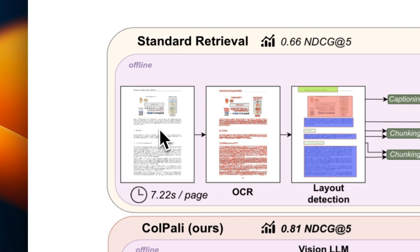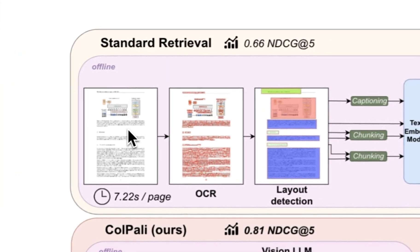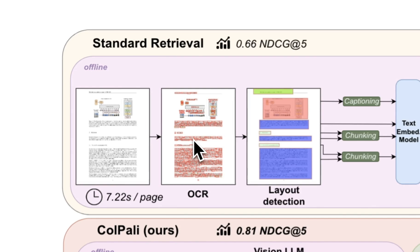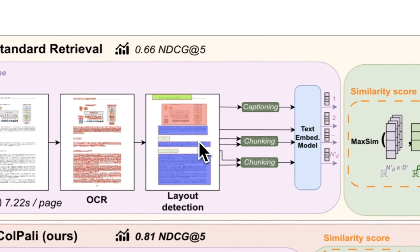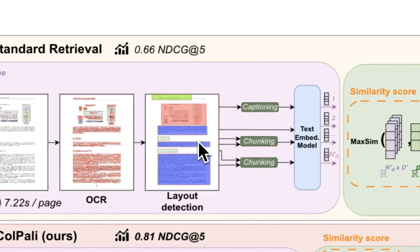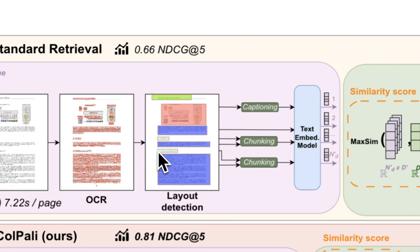So for example, the typical process is going to look something like this: you have your PDF files, then you are going to run an OCR model for optical character recognition, then you also want to have a layout detection model because these PDFs can have very weird structures in there. And after that, once you parse the text from the PDF,